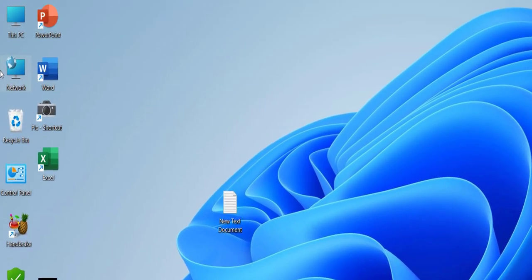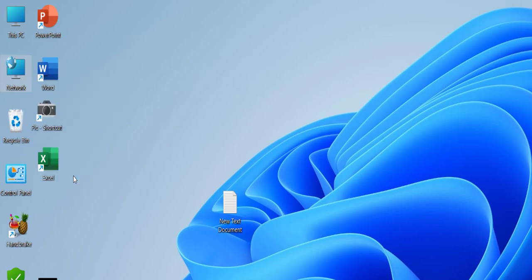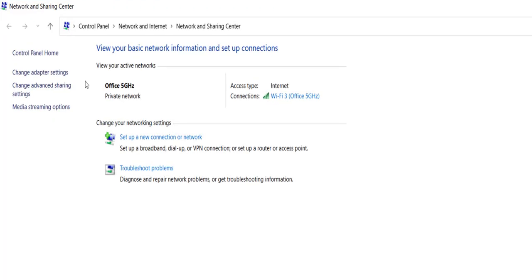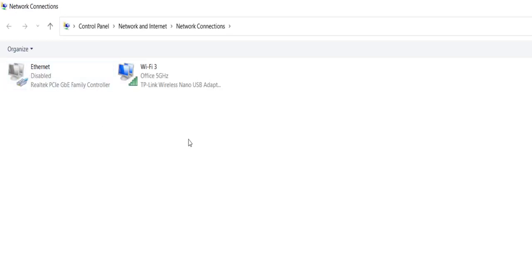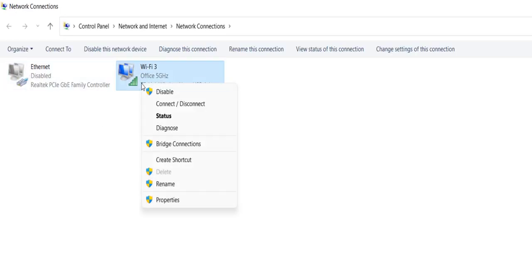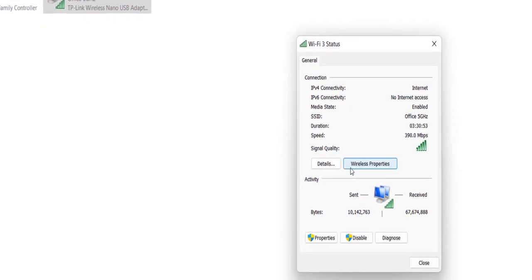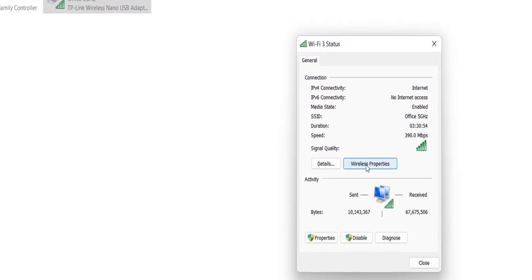Just right-click on the network icon, go to properties, and then click on 'Change adapter settings'. Right-click on your connected WiFi and click on 'Status', then click on 'Wireless Properties'.